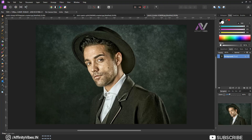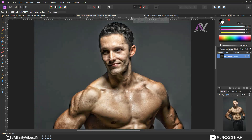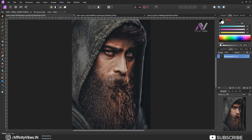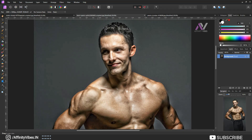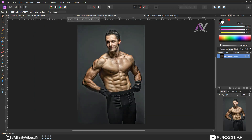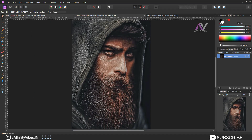Hey guys, I'm Dev back with another Affinity Photo tutorial. Today I will show you how to create a powerful high contrast black and white photo effect in Affinity Photo. High contrast black and white photo effect is a very well known and awesome effect in the photography world — it gives a very special and unique look to the image.